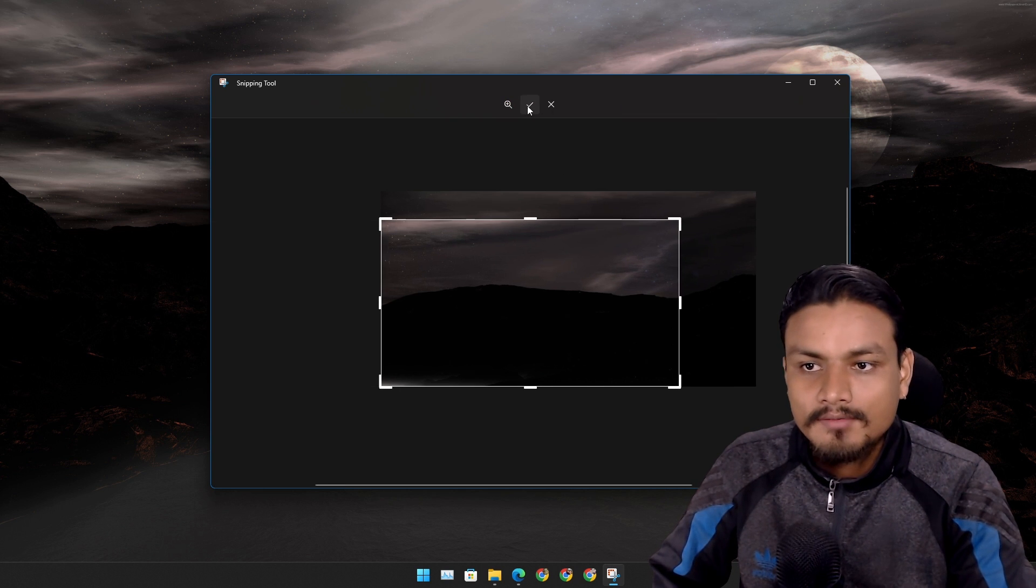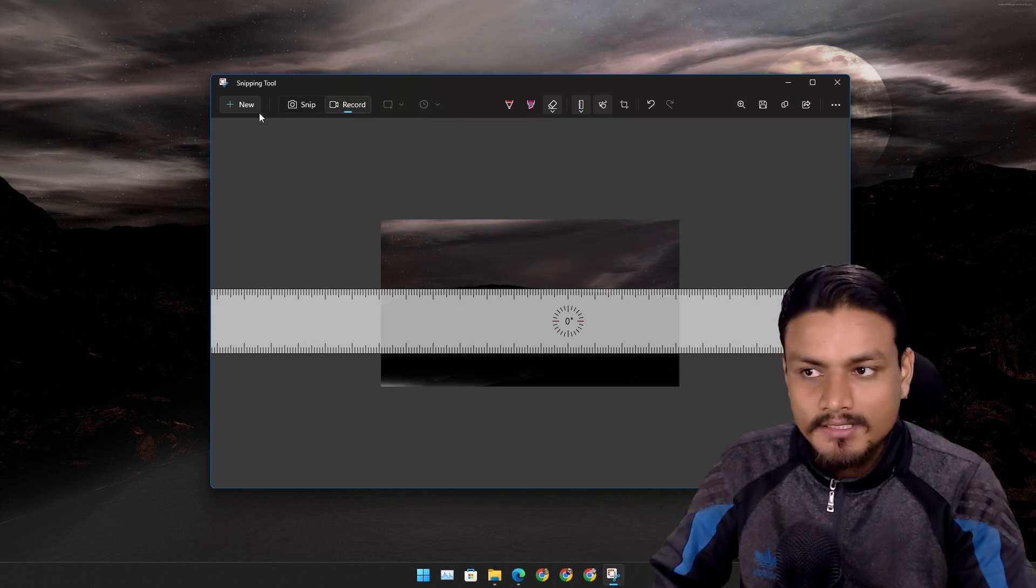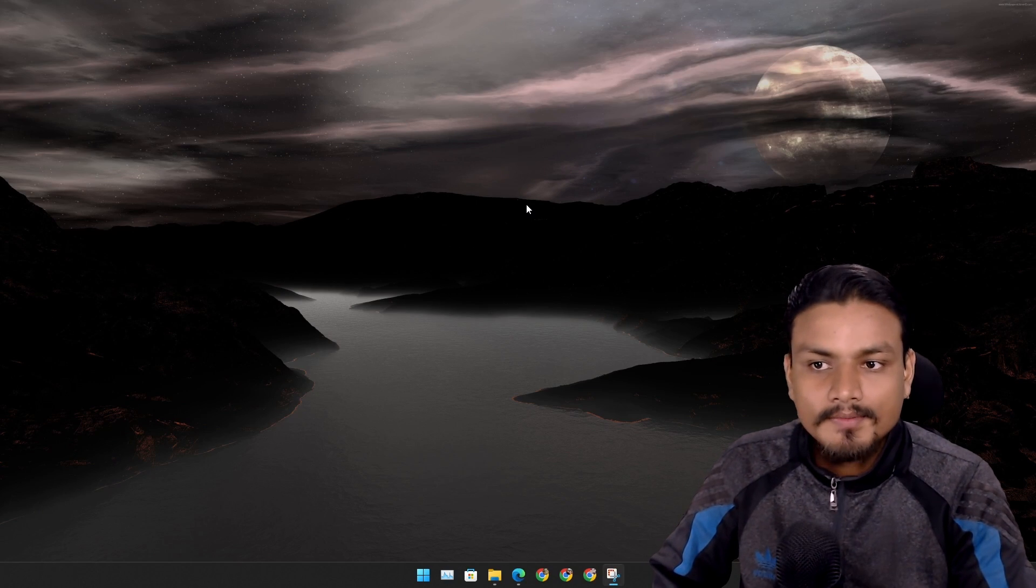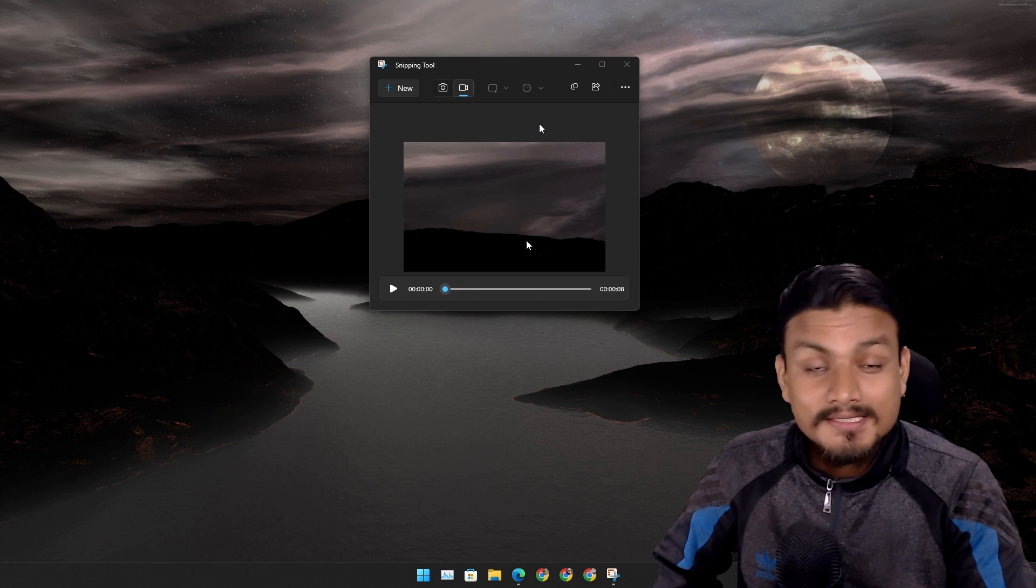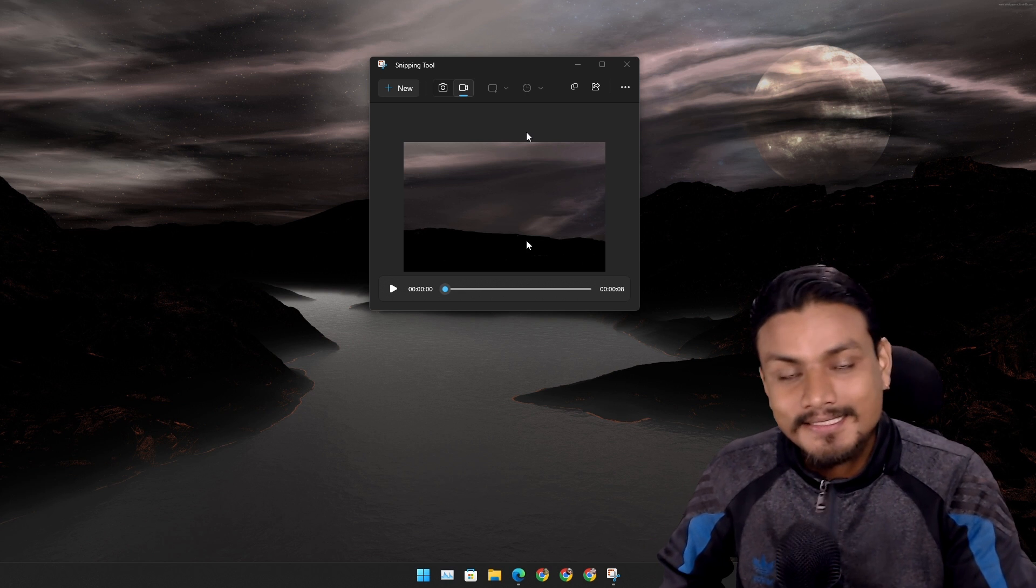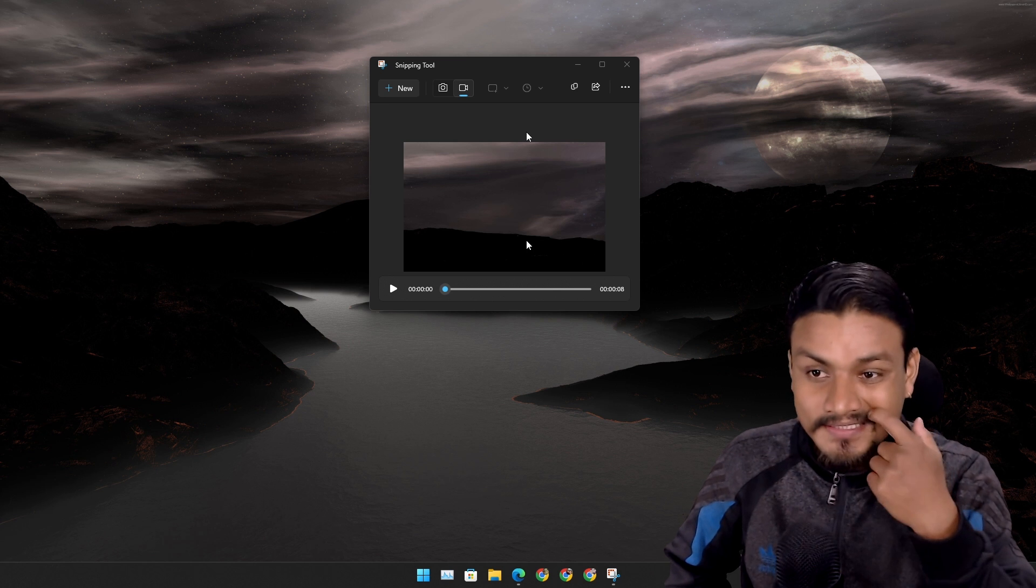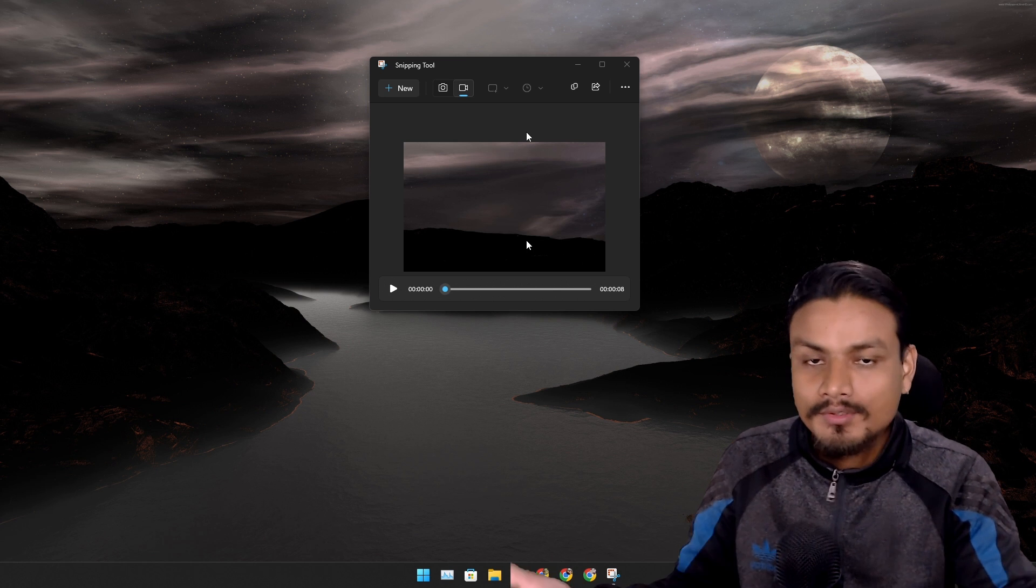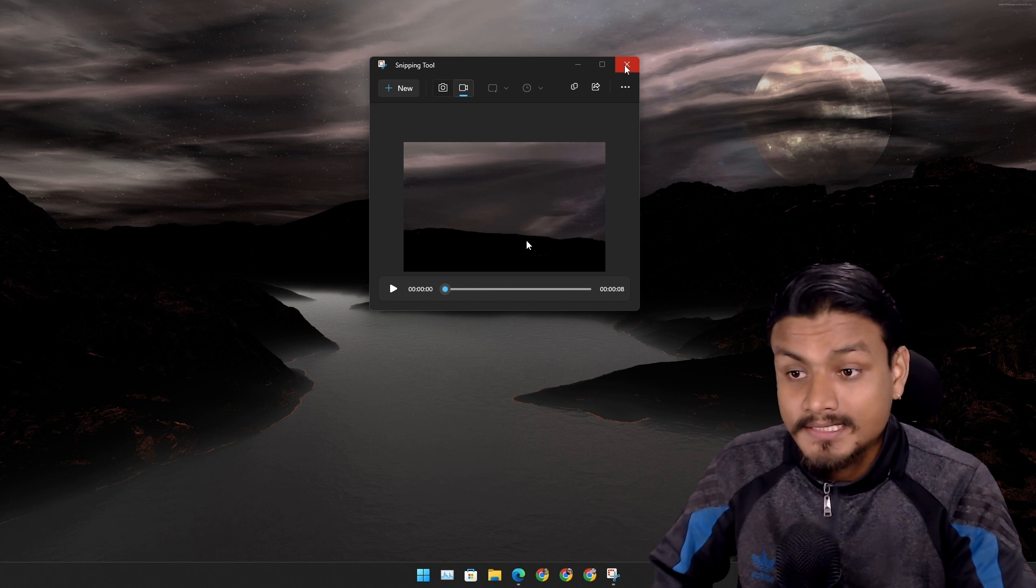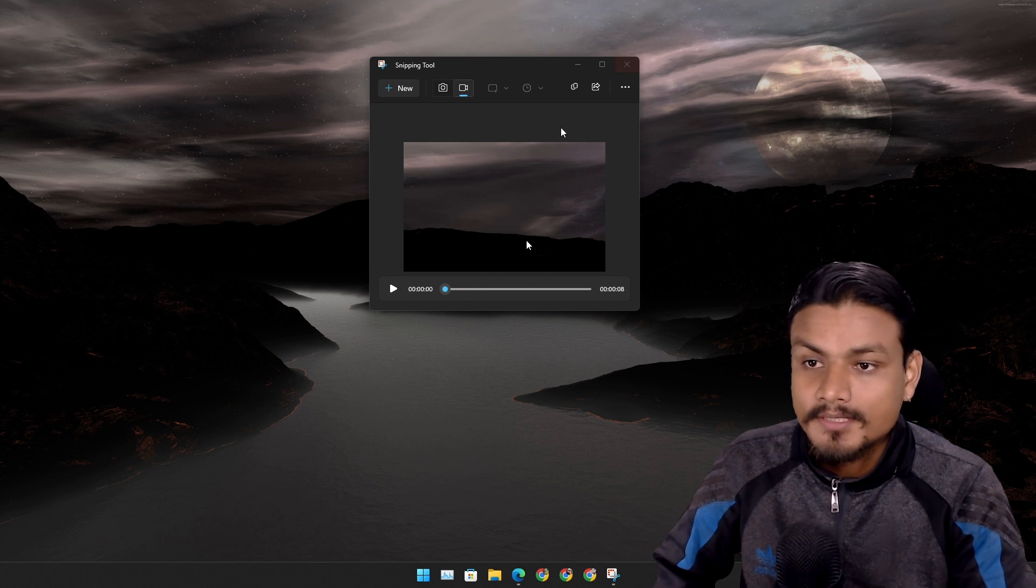But with screen recording we can just record a screen. It doesn't record your microphone. It doesn't have any options to do settings for the video. You can do recording but you don't have any settings.